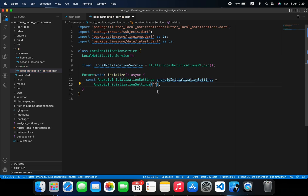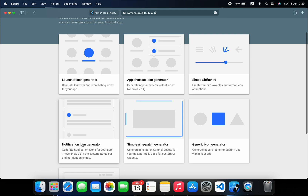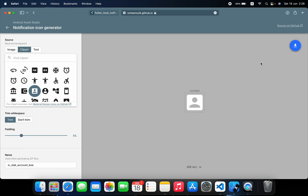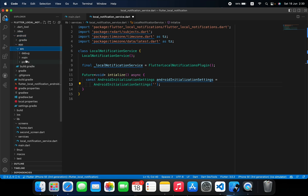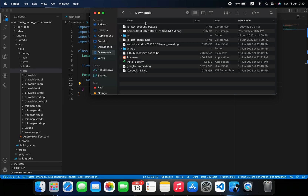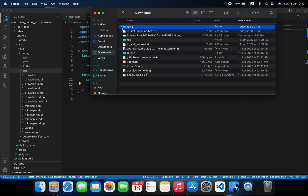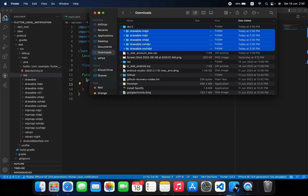Inside AndroidInitializationSettings we have to provide an icon for the notification. You can go to a notification icon generator website, choose any icon you want, download it, then go to android > app > src > main > res and paste the drawable folders there. I've already done that, so I'll just reference my icon name using the format: drawable/ic_stat_android.